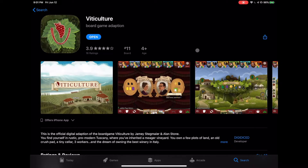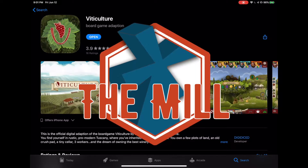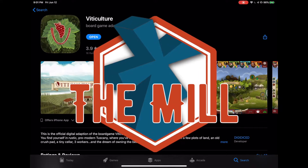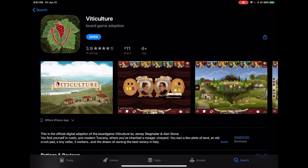Hello and welcome to the show. I am your host Dusty Crane, and we are looking at Viticulture Digital. It is available now in iOS and Android stores.